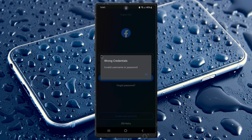Hello guys, welcome back. In this video I'm going to tell you how to fix the Facebook wrong credentials error — invalid username or password. If you want to login to your Facebook account and you're facing this issue even though your password and username are correct, I'll help you fix this problem. So let's start.